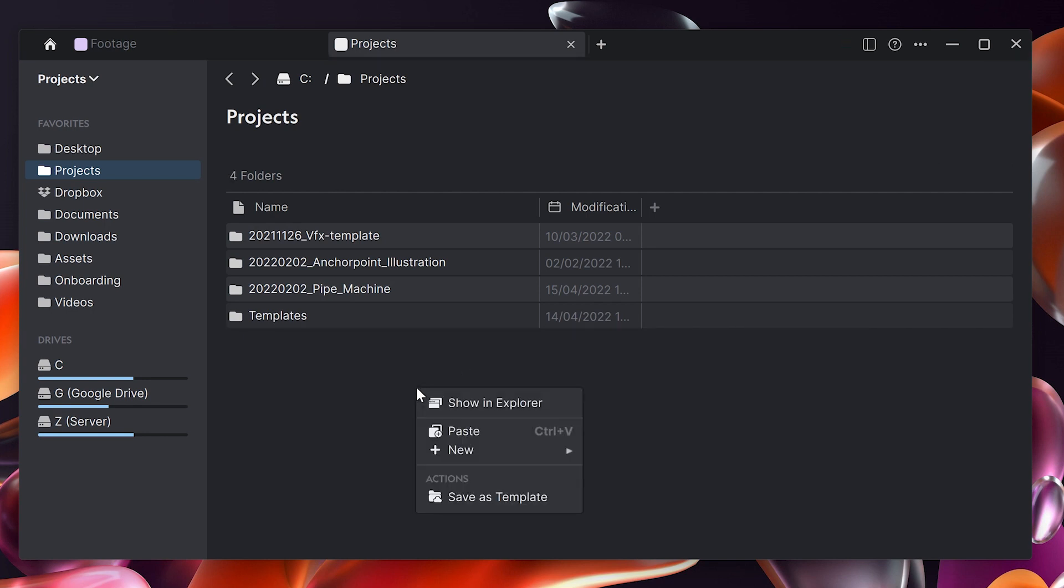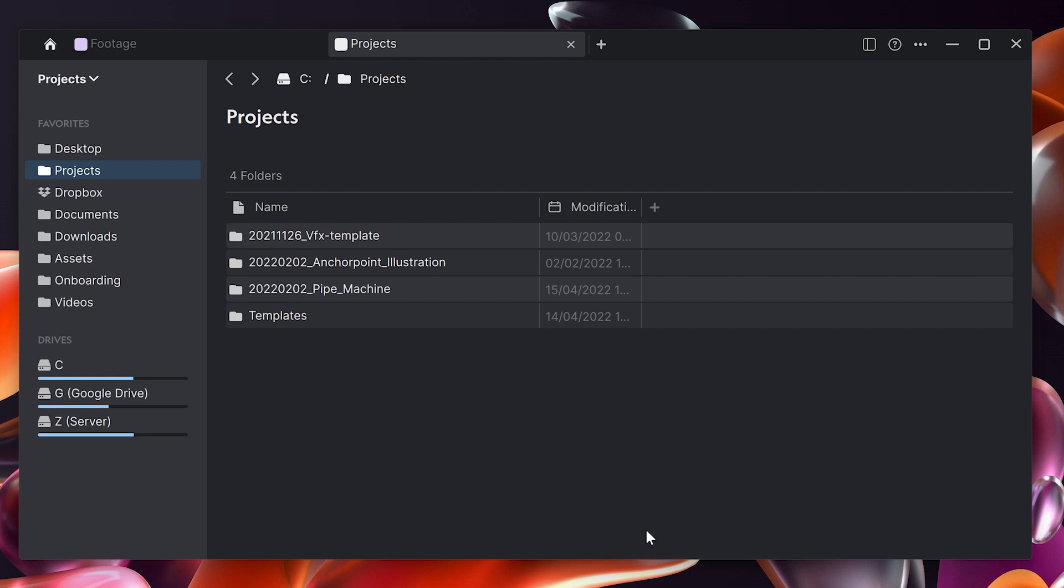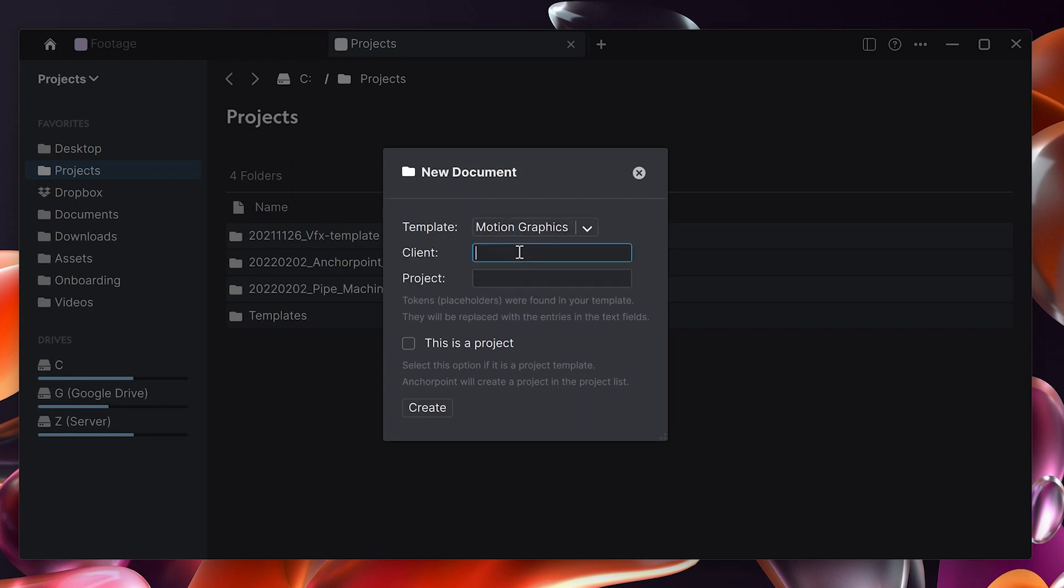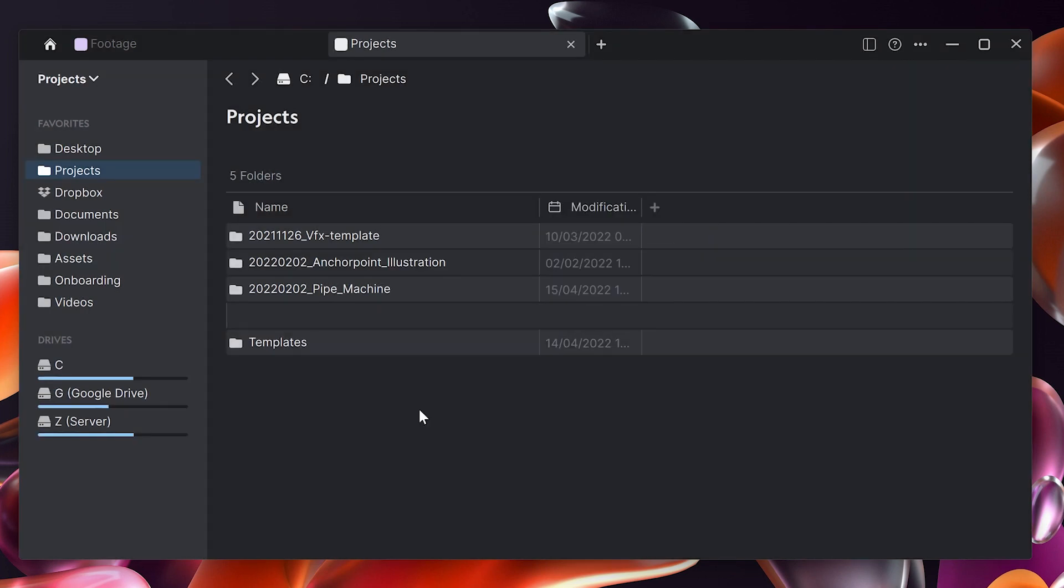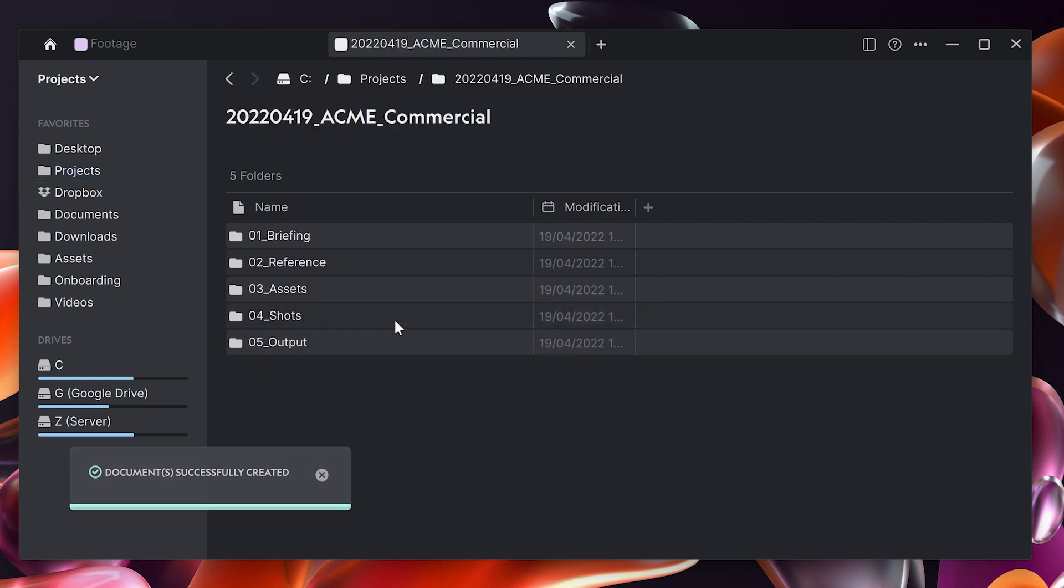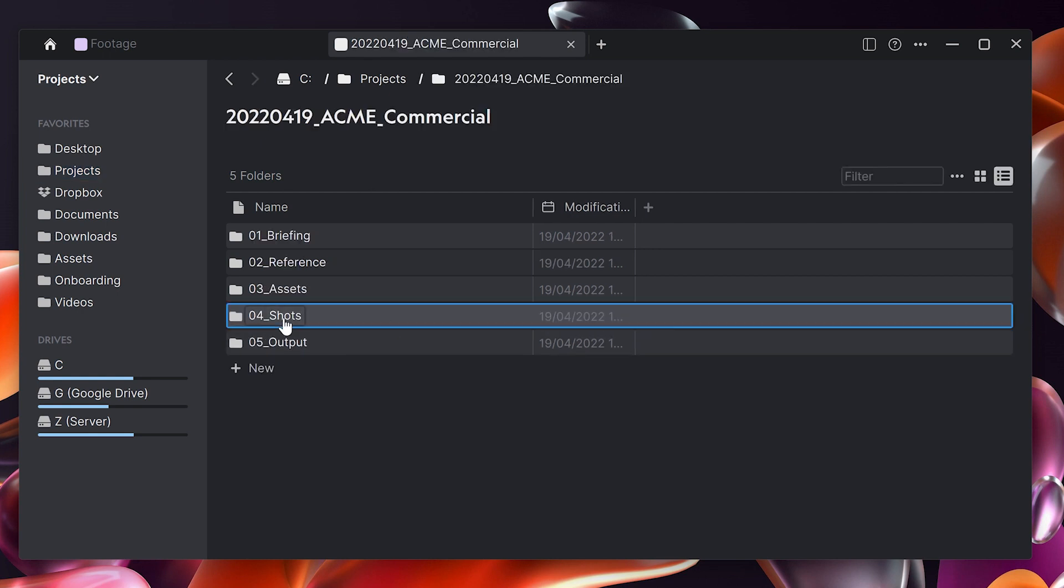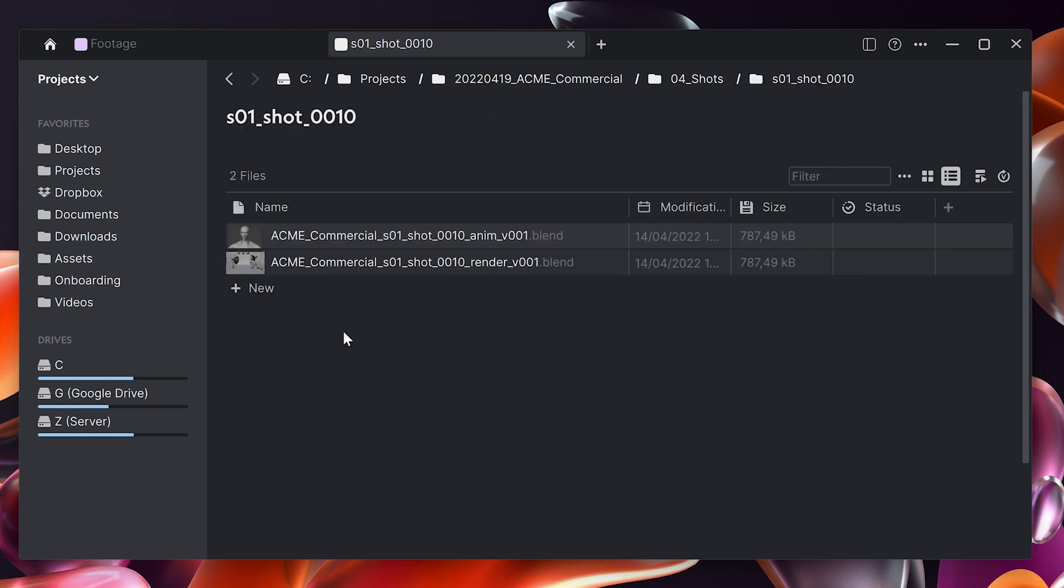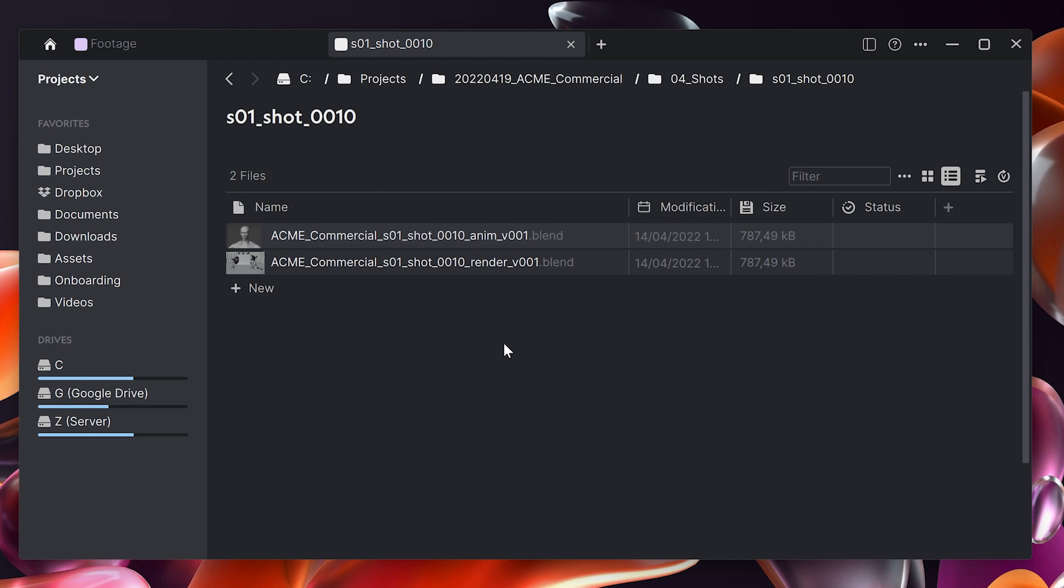You do a right click, you say new folder from template, and then you pick your template from a set of templates. Here I would say my motion graphics template. Let's enter the name of the client, the name of the project, and then I say create and it automatically sets today's date with the name of the client, the name of the project. When I navigate down to the folders, for example to the shot folder, all of these file names are set correctly on my files. I don't need to rename them and that saves me a lot of time and errors.